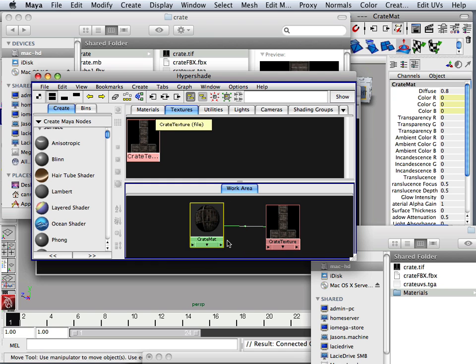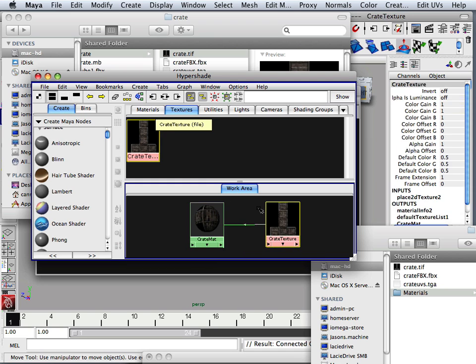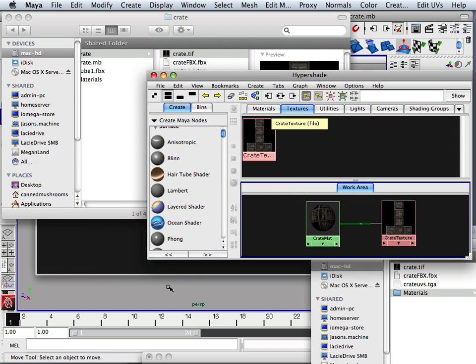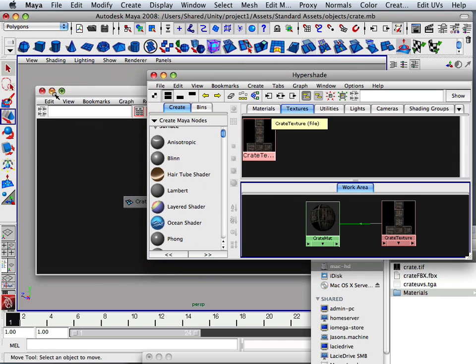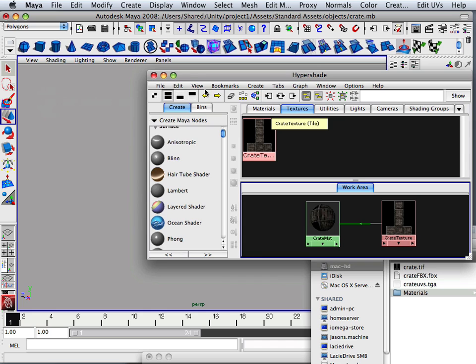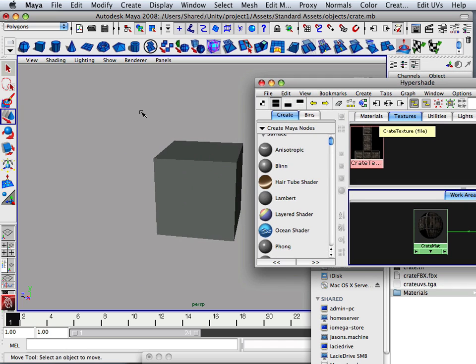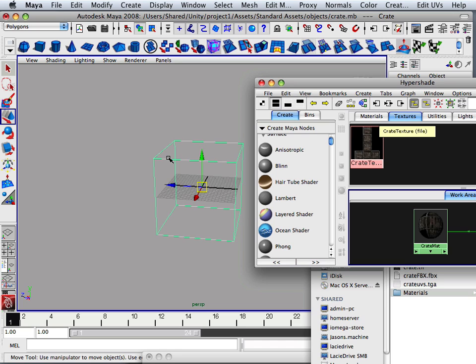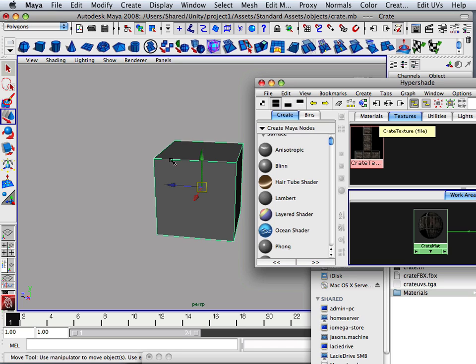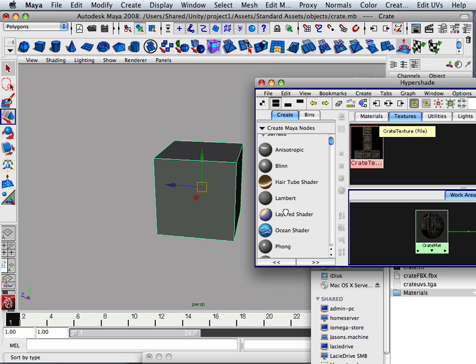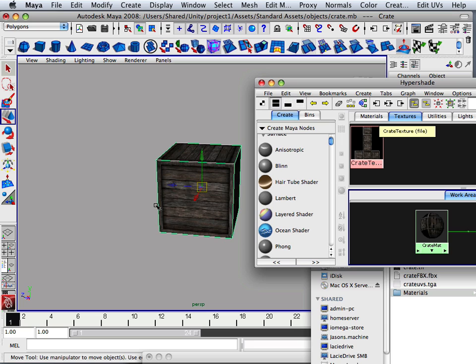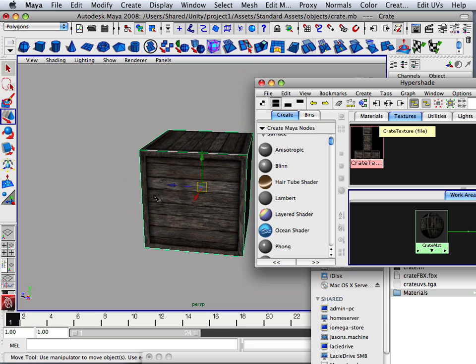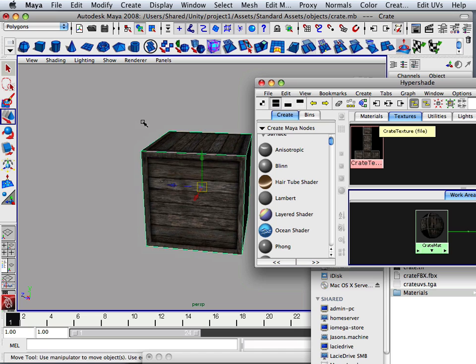And then in the Maya window, you see I have weighted shaded mode on, which is six on the keyboard. So you might have a different view, you might have wireframe. So if you hit six, you get this. And middle mouse button, click and drag it over and you get this.